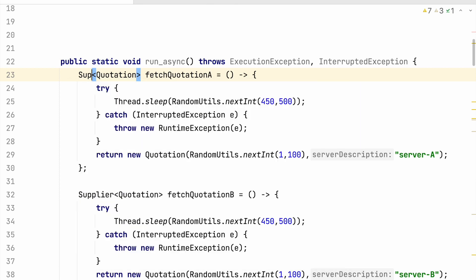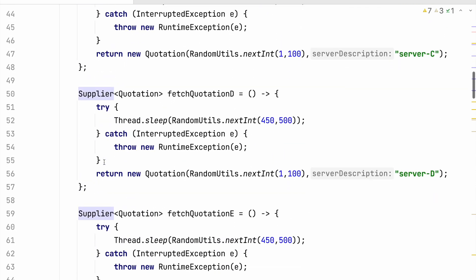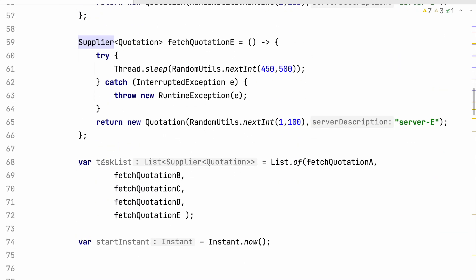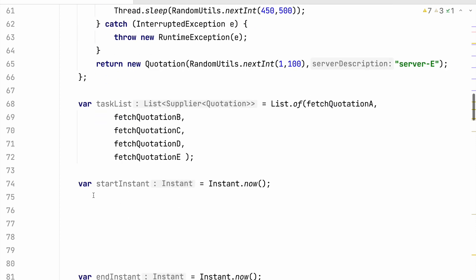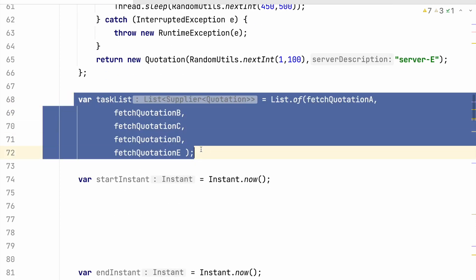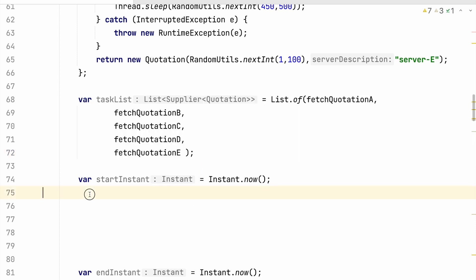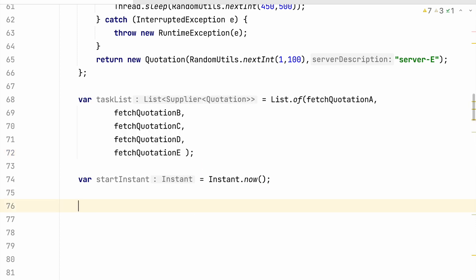Let me go to suppliers. So I have these five suppliers which need to be executed with the help of CompletionStage APIs. We have collected all our suppliers in some kind of a task list. And now what we need to do is submit all the suppliers to our CompletionStage APIs.